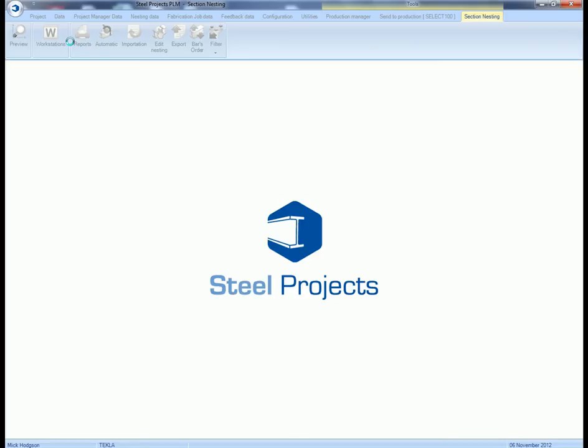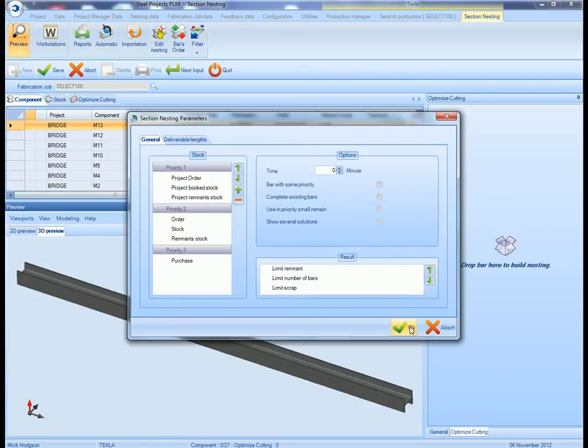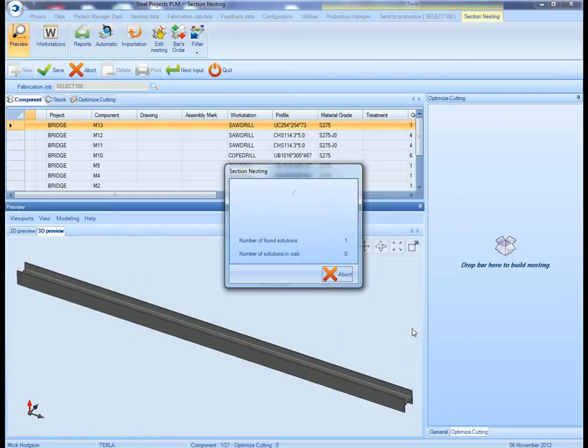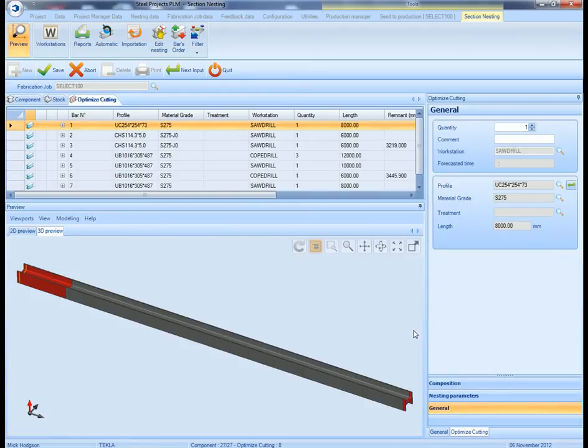Next step from that then is to do the bar nesting. With the bar nesting, this not only nests them into lengths, it also nests them so they all go to the same common machine. So you're not moving the bar from one machine to another. The bar nests the pieces, all the pieces go to the same machines.